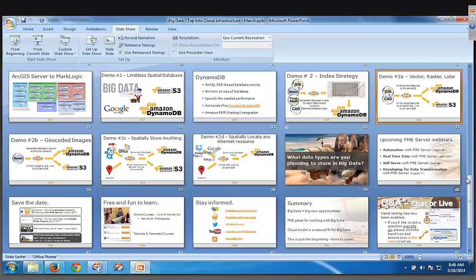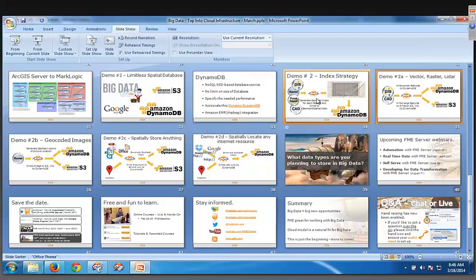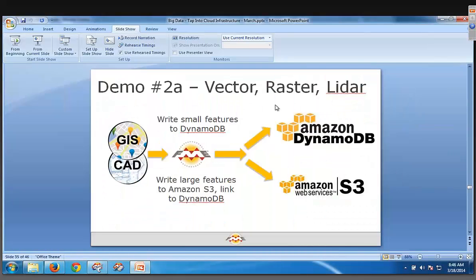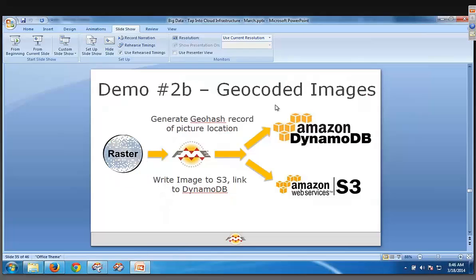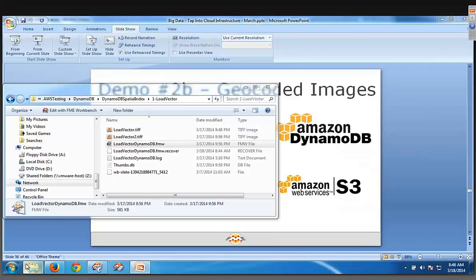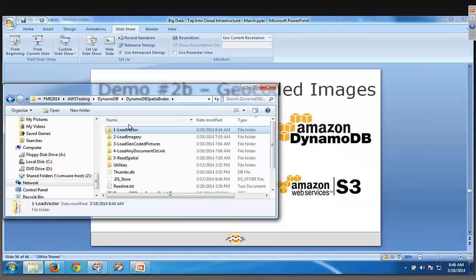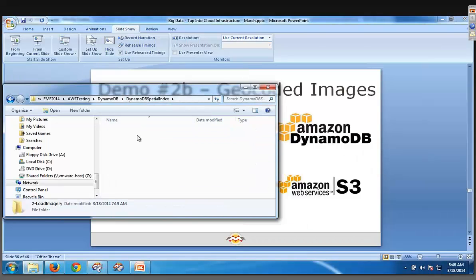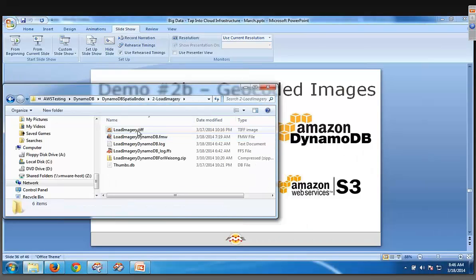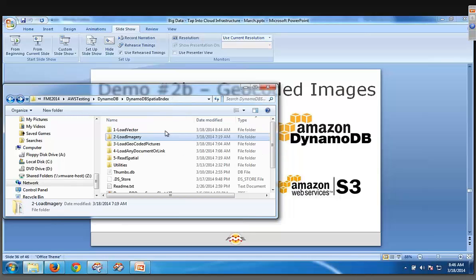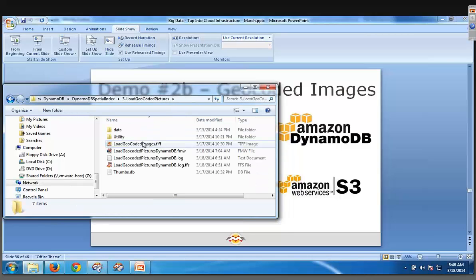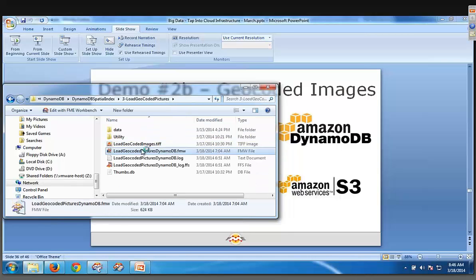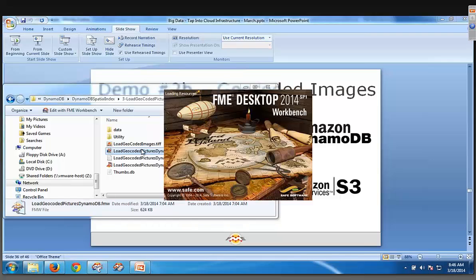Okay, so that is, where are we, here? That is right here. Okay, so that's vector raster lidar. Okay, we look at the next one, geocoded. I'm going to run this one. The next kind of thing we can store is, imagine we want to store all our geocoded images. So imagery looks exactly the same as vector. Okay, so we won't look at that. But geocoded pictures, let's take a look at that one. Okay, here it is here.